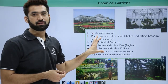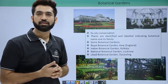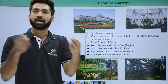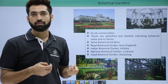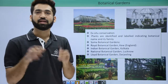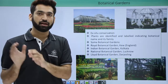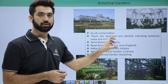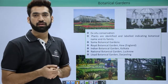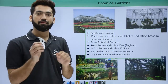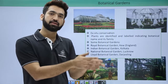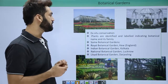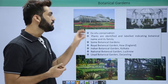Botanical gardens are a means of ex-situ conservation. For in-situ conservation, you must have heard about national parks — where we don't take animals out of their natural habitat, we conserve them right there. In botanical gardens, we are taking plants out from their natural environment and growing them within a particular boundary, which is ex-situ conservation.